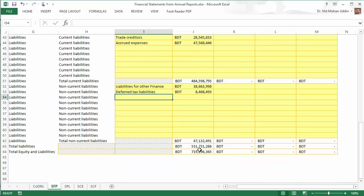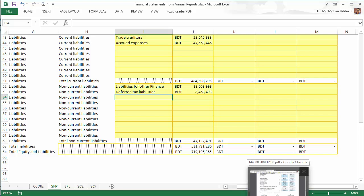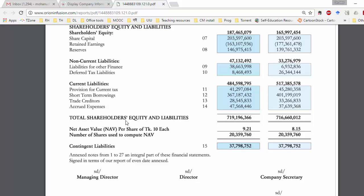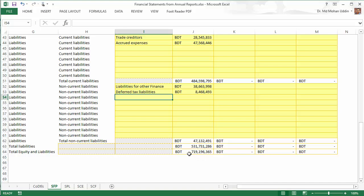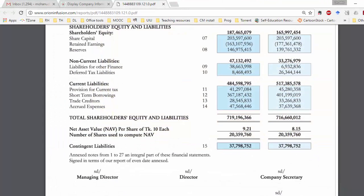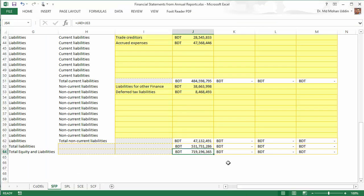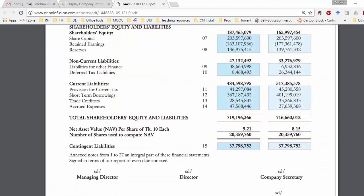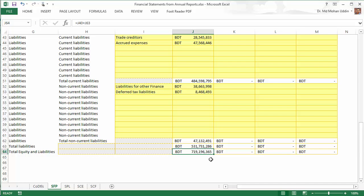Total liabilities and total equity and liabilities are calculated automatically — you just need to check them against the original annual report. The total shareholders' equity and liabilities should be 719,196,366, but there is a difference of one taka. This small difference may be due to rounding in Excel — the annual report shows rounded figures but the underlying values may have decimals. If the difference is only one taka, you do not need to worry.